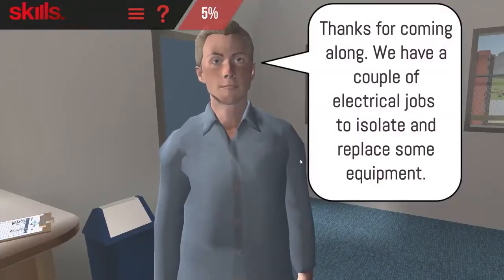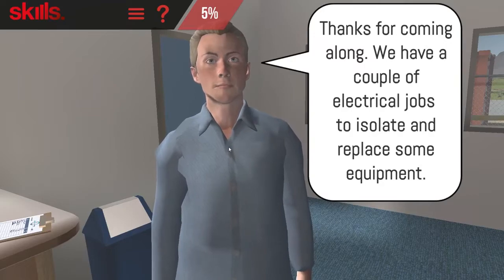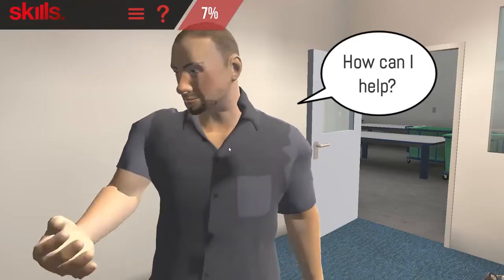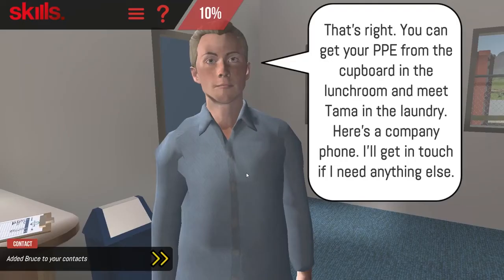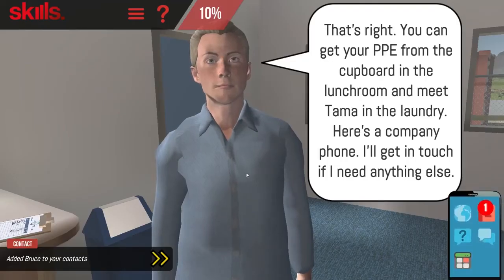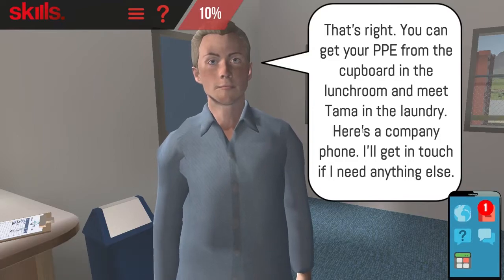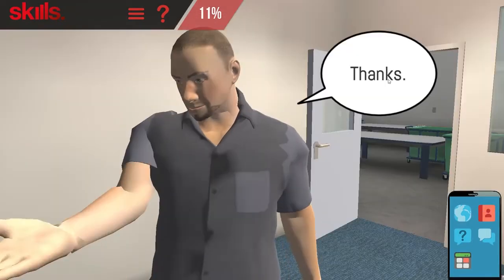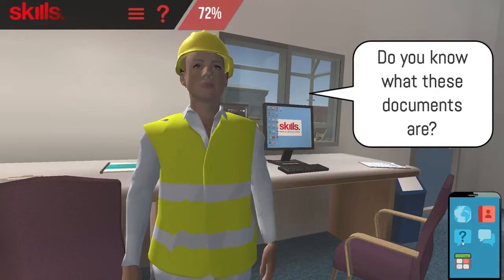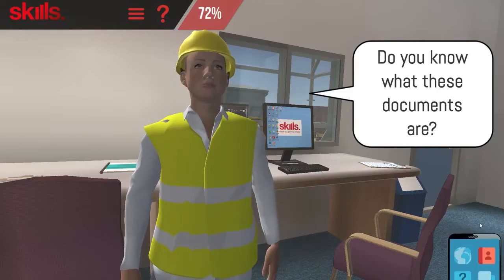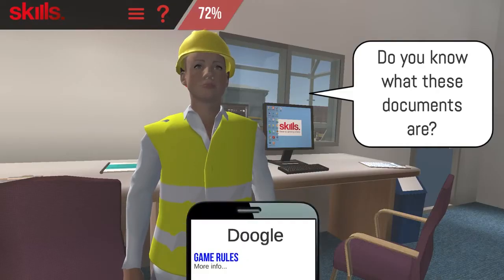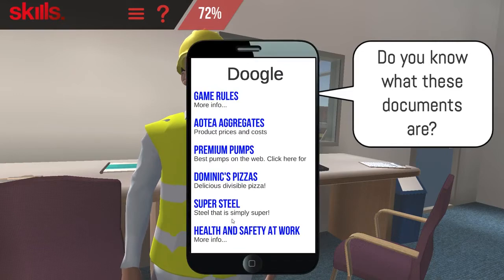After reading text, you will need to click on the screen to move on. You'll be given a phone to communicate with the site manager and other people on site. Click on the phone apps to get information to answer questions.